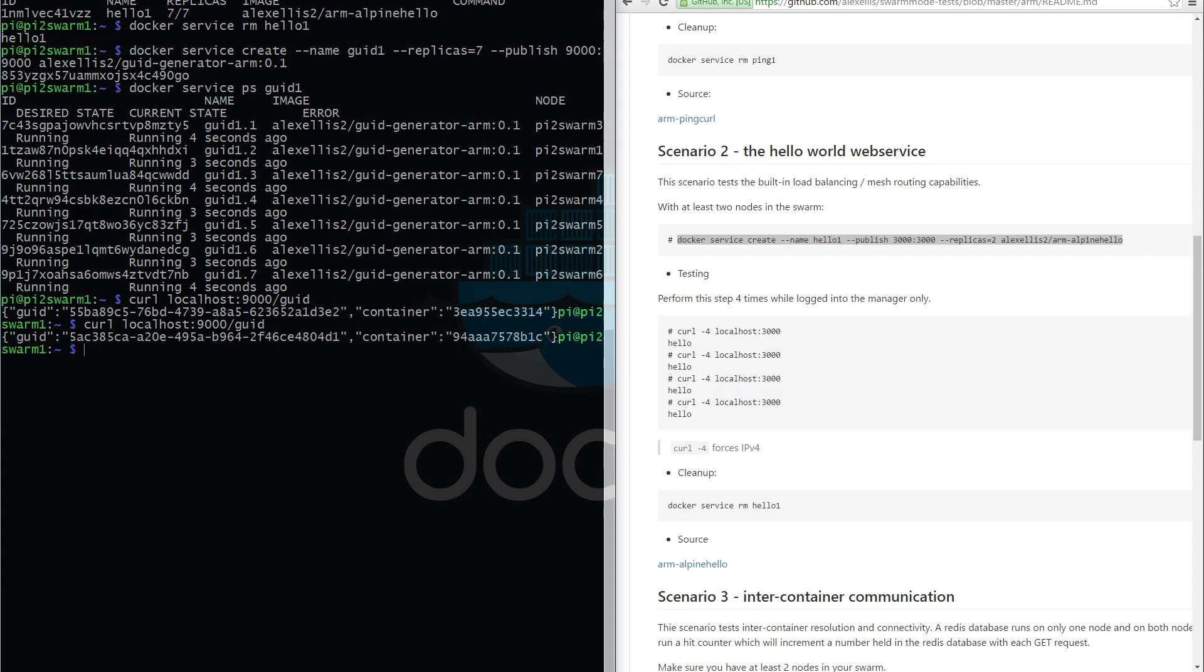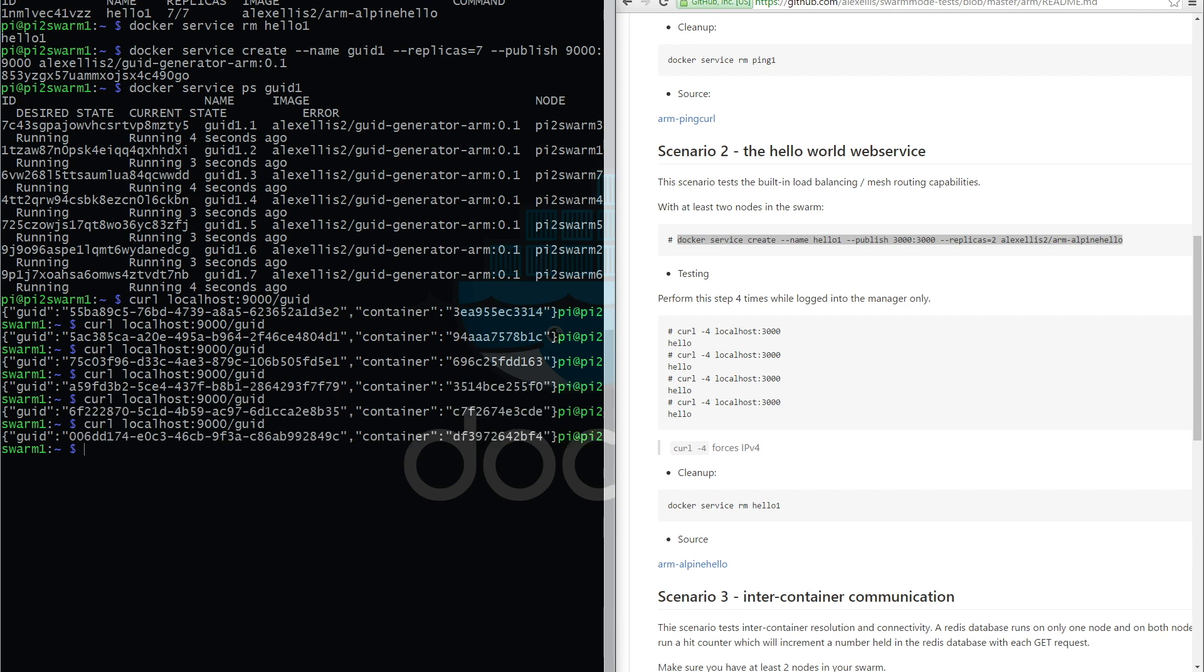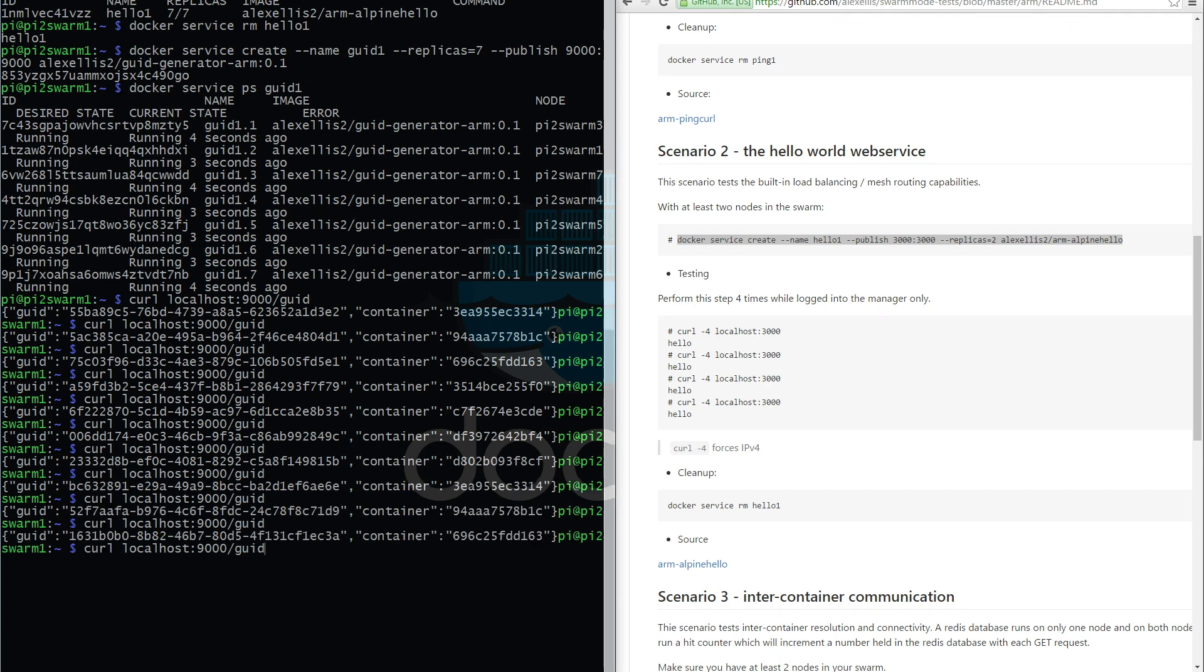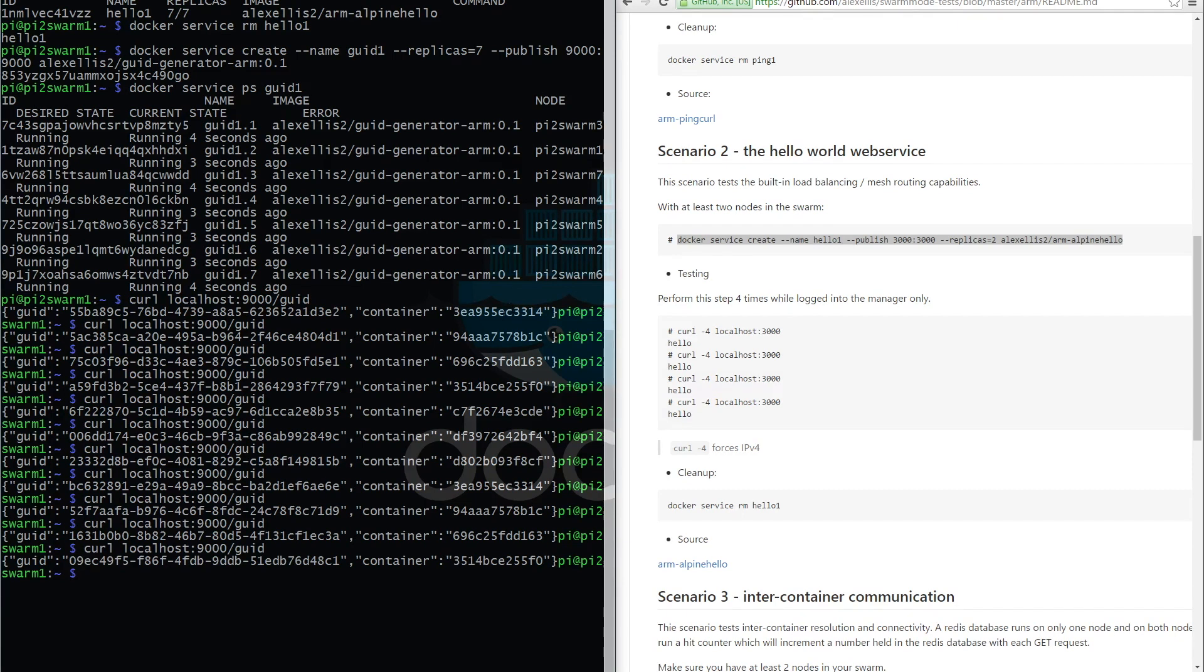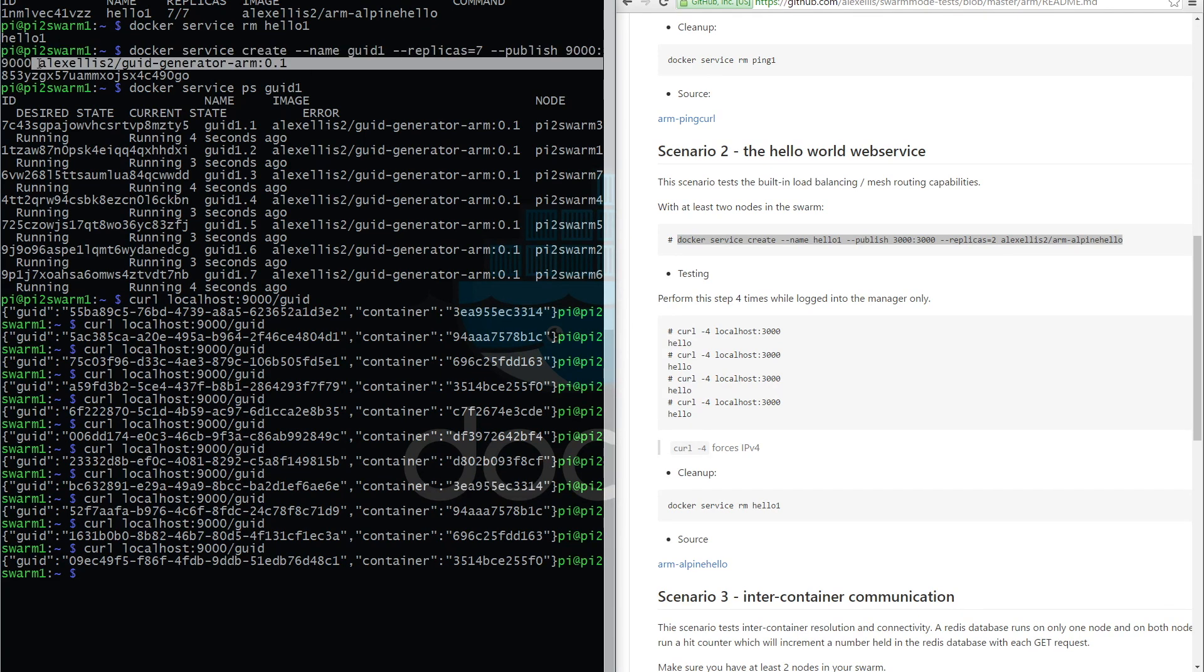As we run this, the round robin load balancing should pick up a different task seven times, and then we'll start to go back around to the beginning again. You can see it appears to be using quite a fair order. This appears to correspond to task one, two, three, etc. And then we see that number again right down here. So feel free to use this image - it is in the Docker Hub. I might add it to the test scenarios later on.